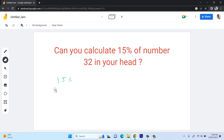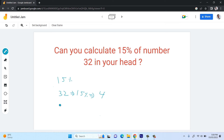Let's calculate 15% of number 32. First, calculate 10% of 32, which is 3.2. Then take half of that: 1.6. Add them together: 3.2 plus 1.6 equals 4.8. So the final answer is 4.8. This is how you can calculate a percentage of any number in your head without using a calculator.